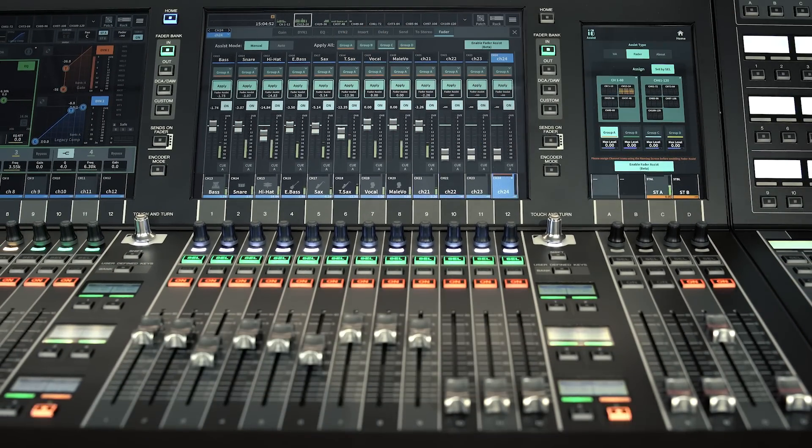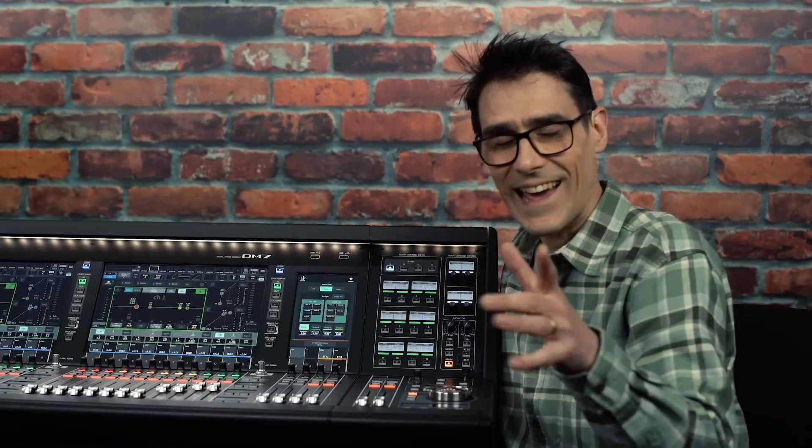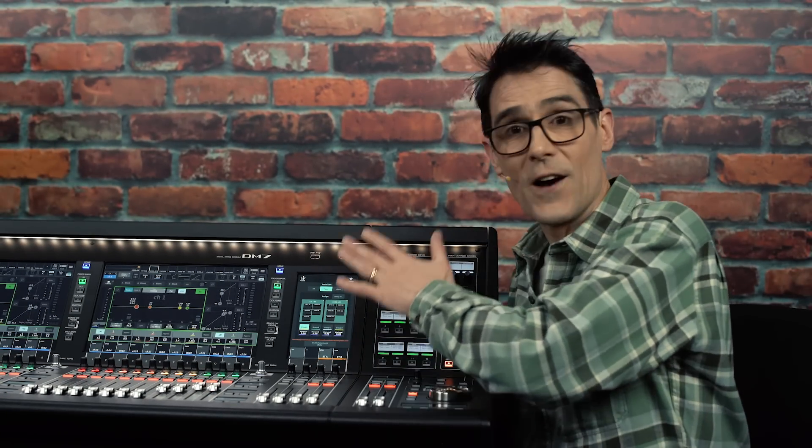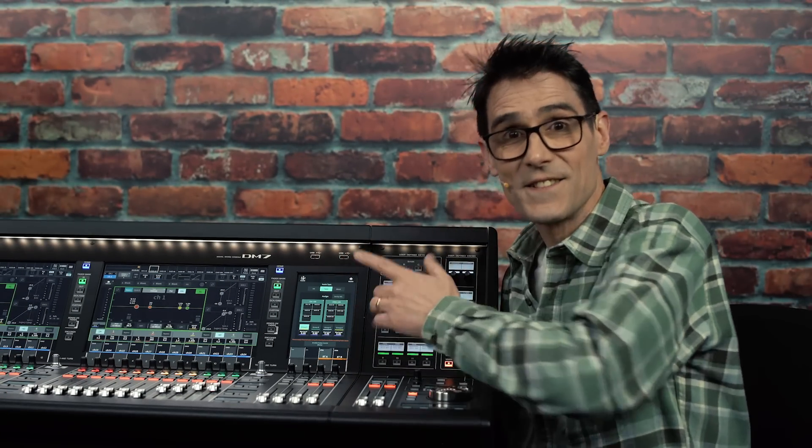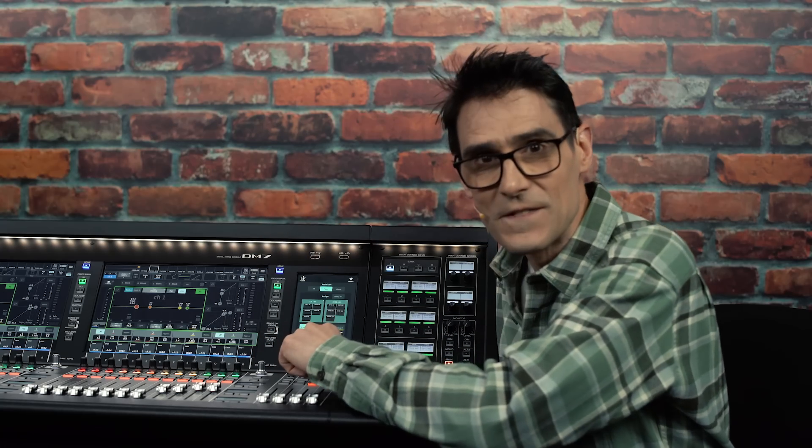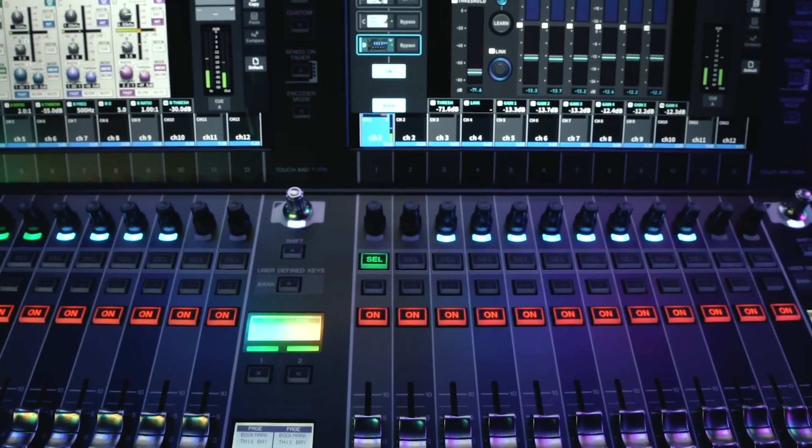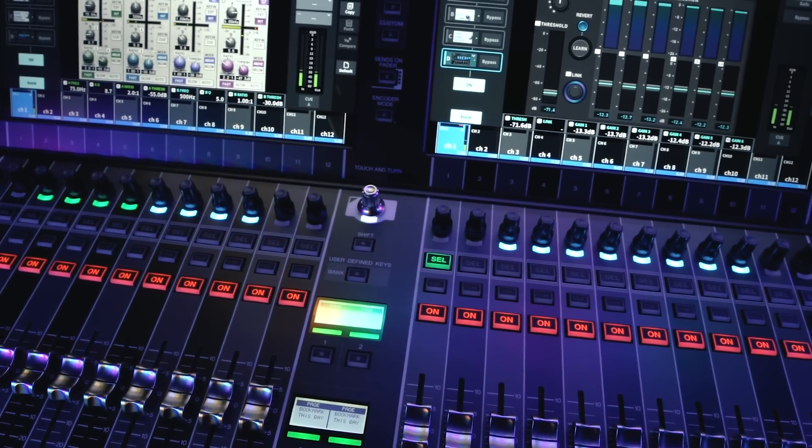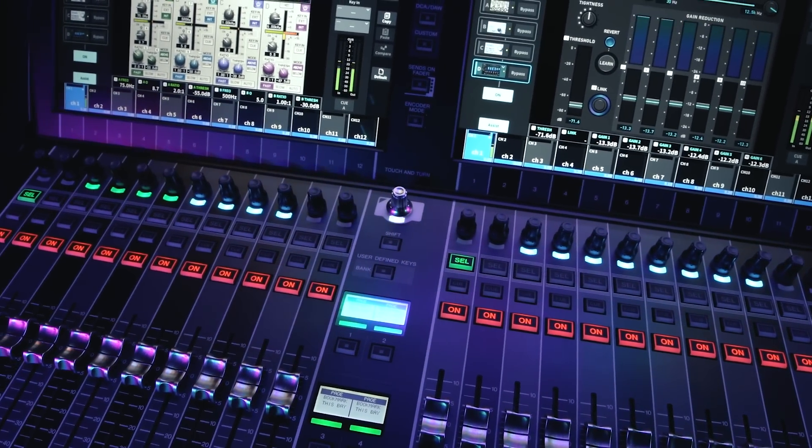It's not going to replace a human, but it can ease their stress. Allow Assist to take care of the technical and administrative tasks, freeing you to focus on the artistic elements of characterizing and shaping the sound.